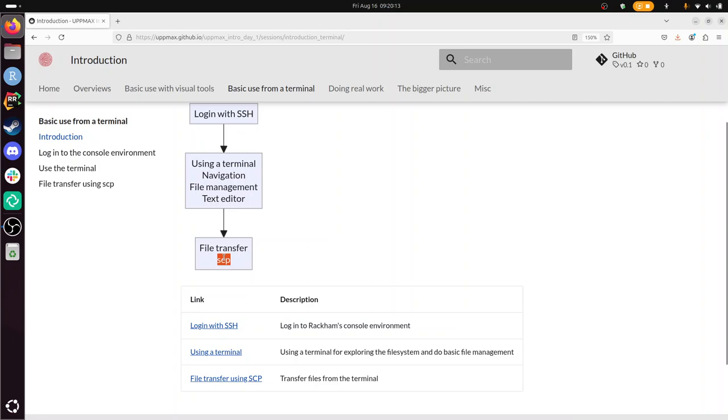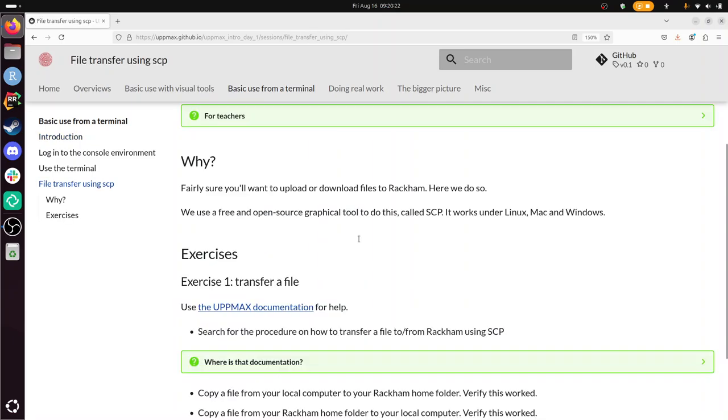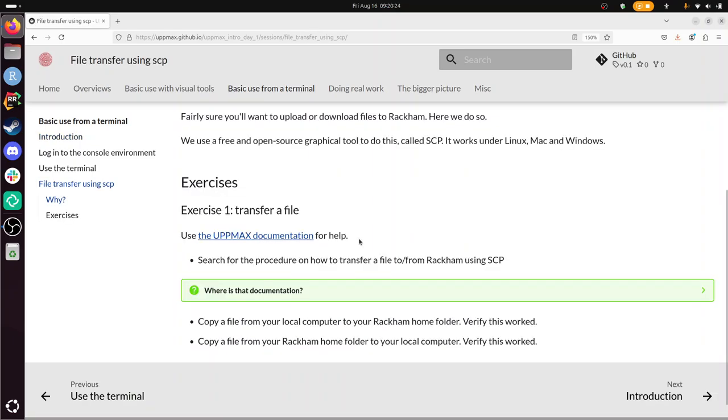I'm not going to explain everything that's going on here. I'm going to walk you through the exercise. Apparently there's only one exercise so that will be short. And we'll be using the UpMax documentation. I already opened it in a separate tab.